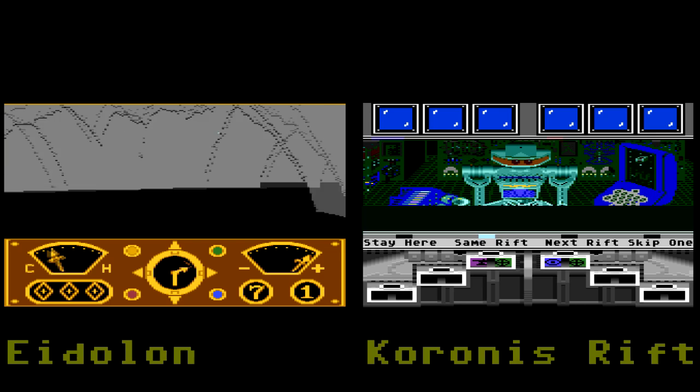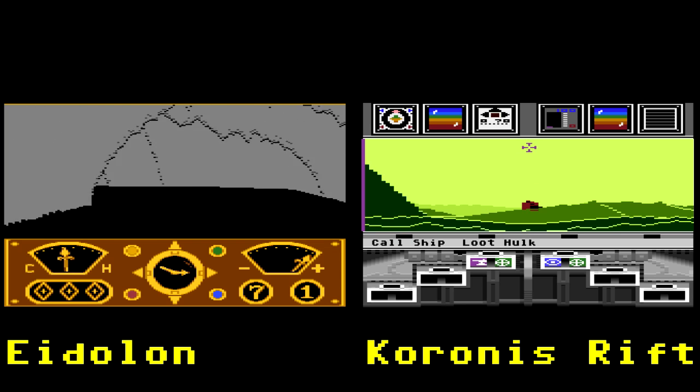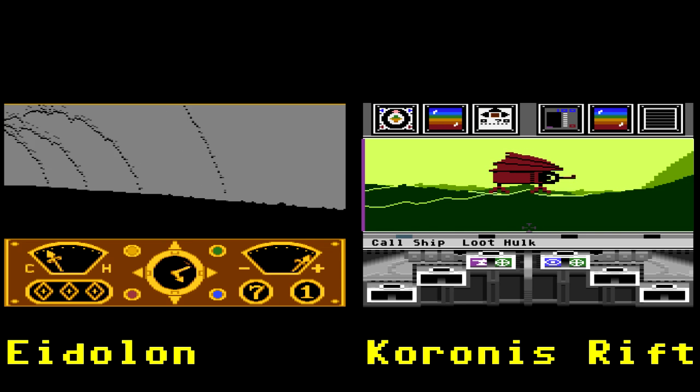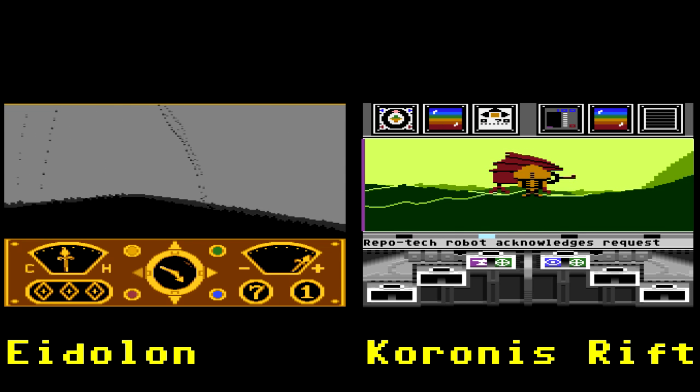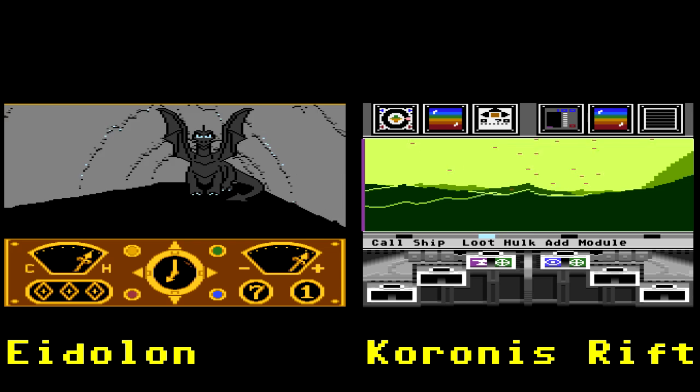Regarding Koronis Rift — after the first two games, there were two other games that also used fractals. They took the Rescue on Fractalus fractal code and enhanced it. One was Koronis Rift, which Noah Falstein designed. The other was The Eidolon, which Charlie Kellner designed and project-led. Both were project leaders too. That was the way it was at Lucas pretty much the whole time — the project leader was also a coder, lead designer, and essentially producer. One person wore all the hats for those different areas.